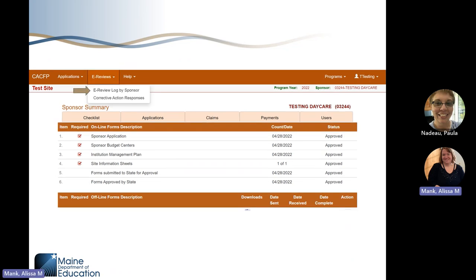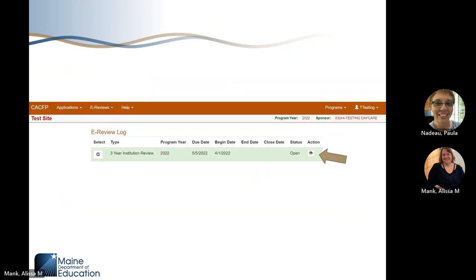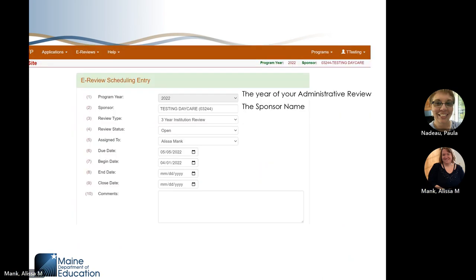Let's look into the administrative review process by clicking on the eReview log by sponsor. This is the eReview log screen, which gives you a quick look at where your administrative review is in the process. Let's click on the iAction button to look closer. The eReview scheduling entry screen is completed by the state agency when we set up your review and updated as it moves forward. Field number one is the program year — this will say 2024. Number two is the sponsor name.